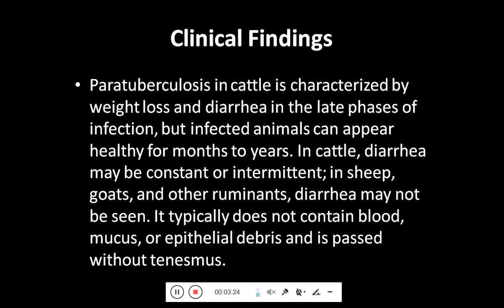Coming towards the clinical findings, paratuberculosis in cattle is characterized by weight loss and diarrhea in the late phases of infection, but infected animals can appear healthy for months to years. In cattle, diarrhea may be constant or intermittent. In sheep, goats, and other ruminants, diarrhea may not be seen. It typically does not contain blood, mucus, or epithelial debris and is passed without tenesmus.